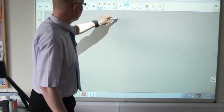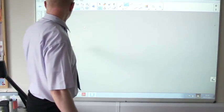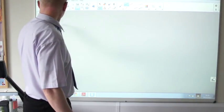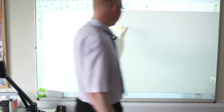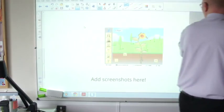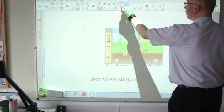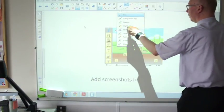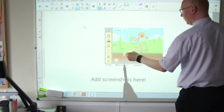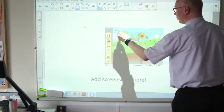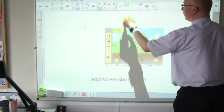So we can just reveal bit by bit if we want. And of course, we can use the pen with the highlighter. Maybe you want to highlight certain parts.